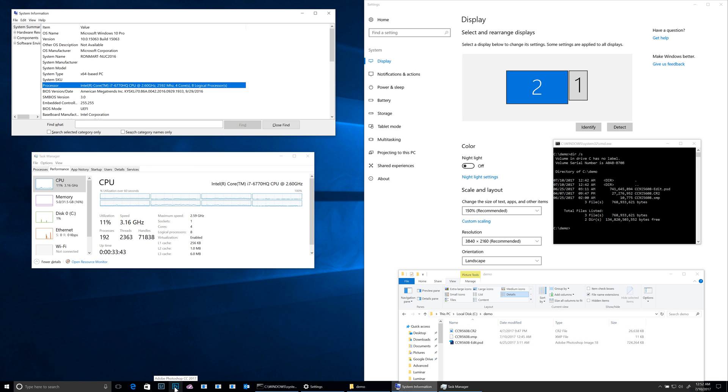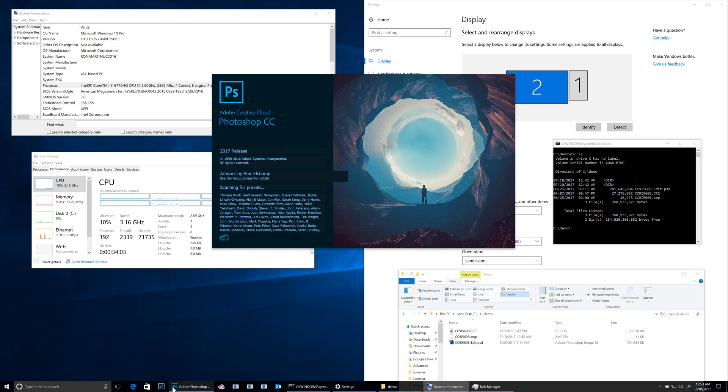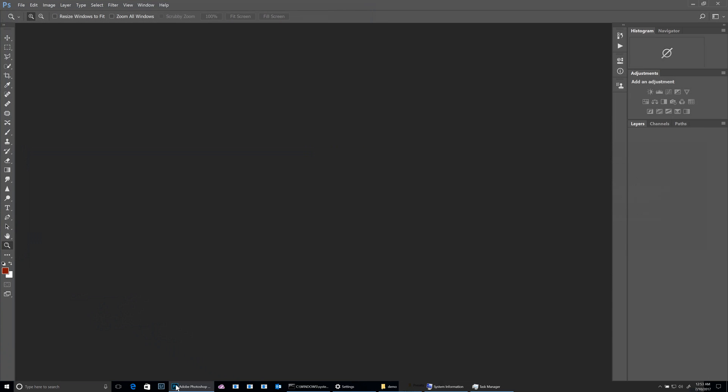I'm going to start by booting just Photoshop, so see how long that takes. Roughly three seconds.